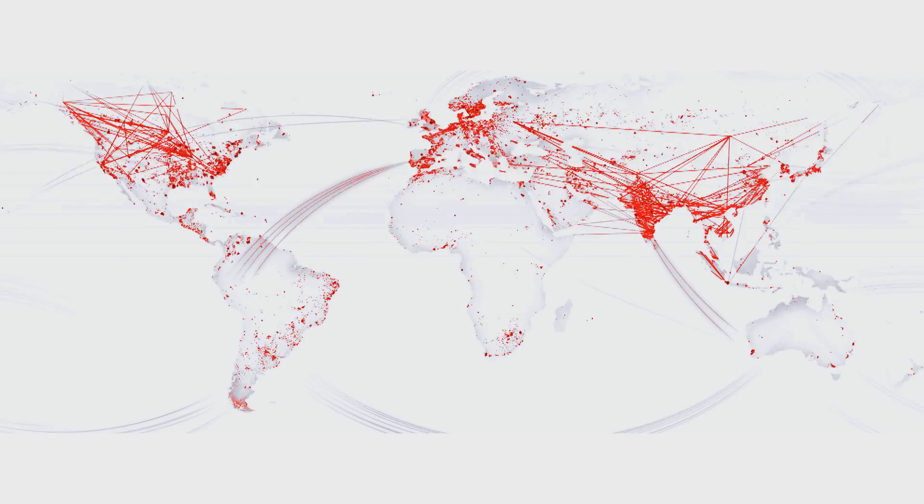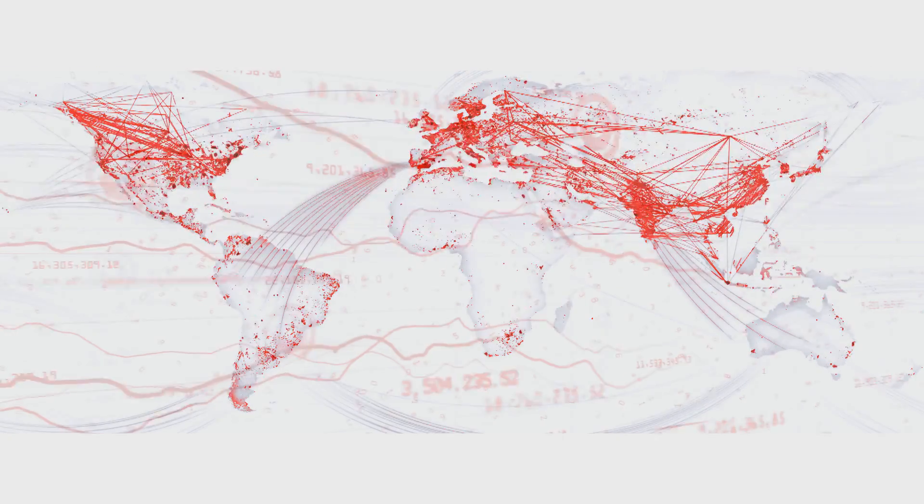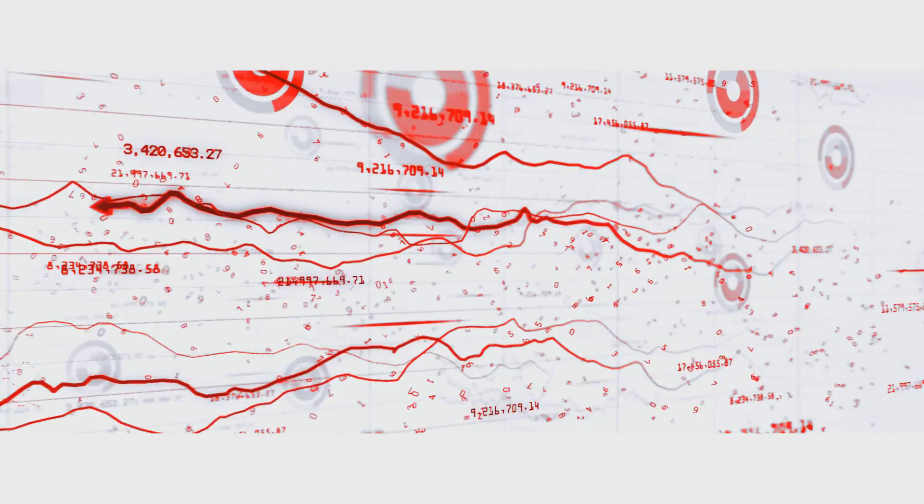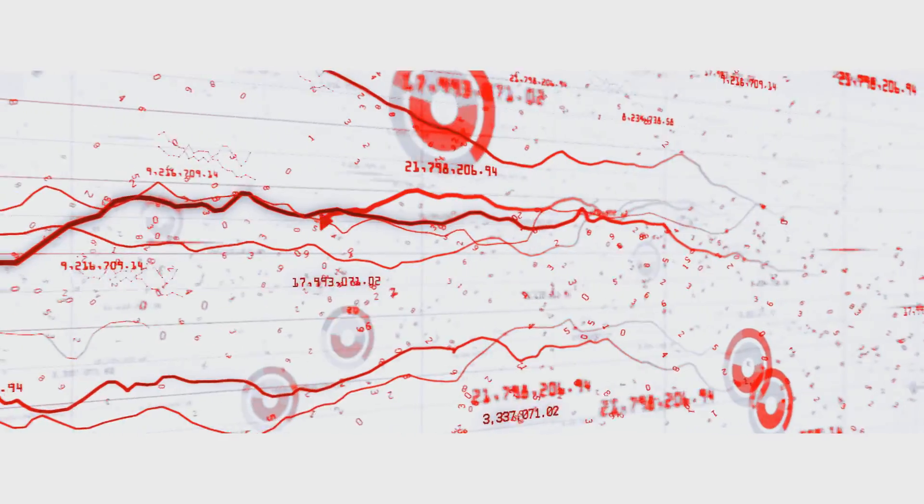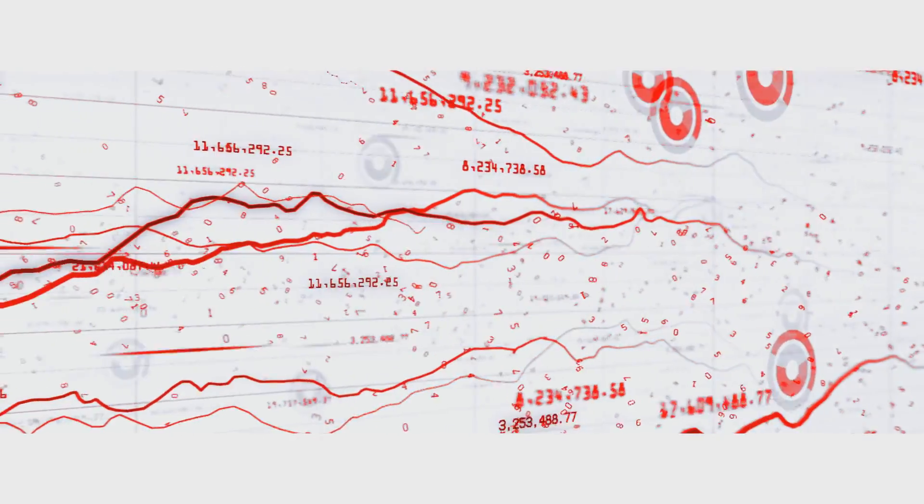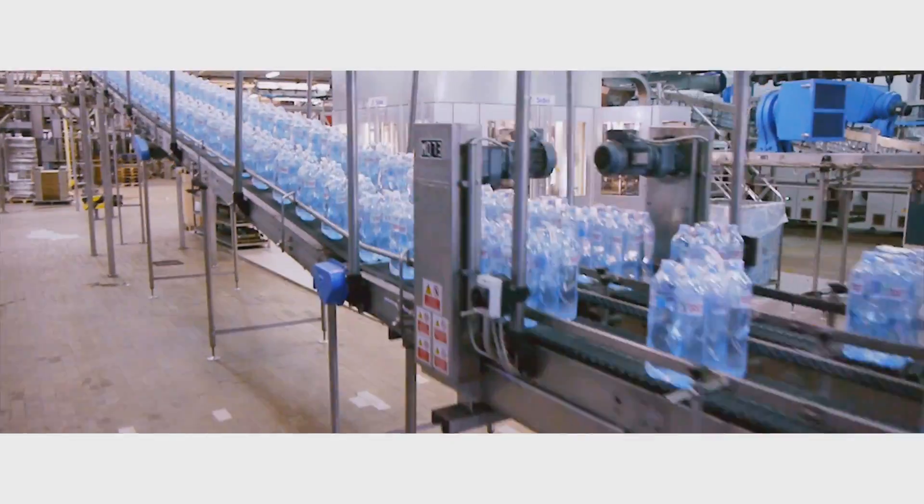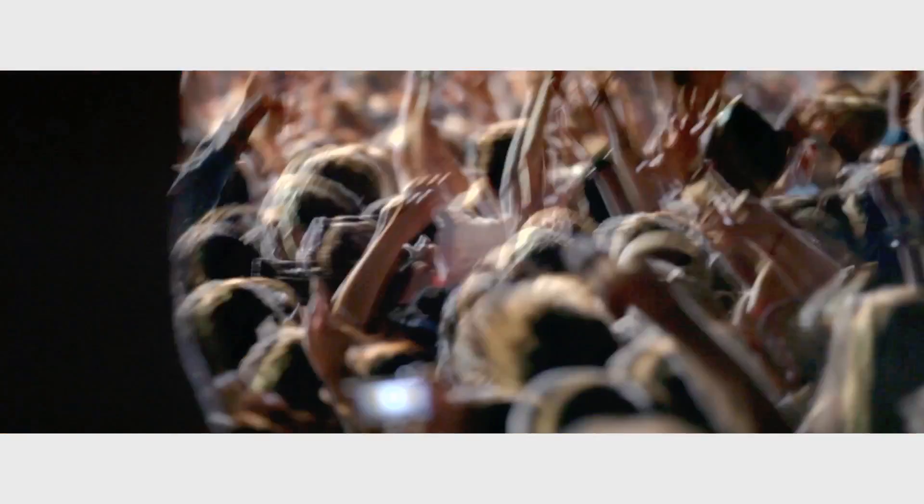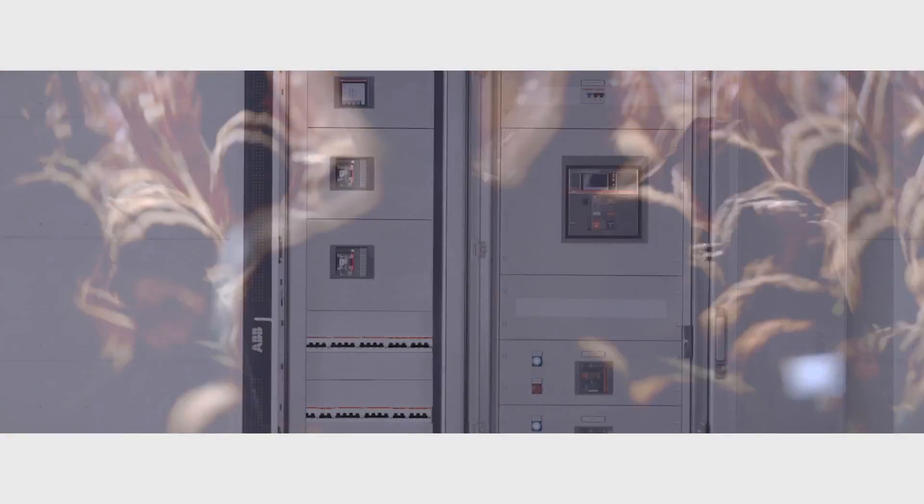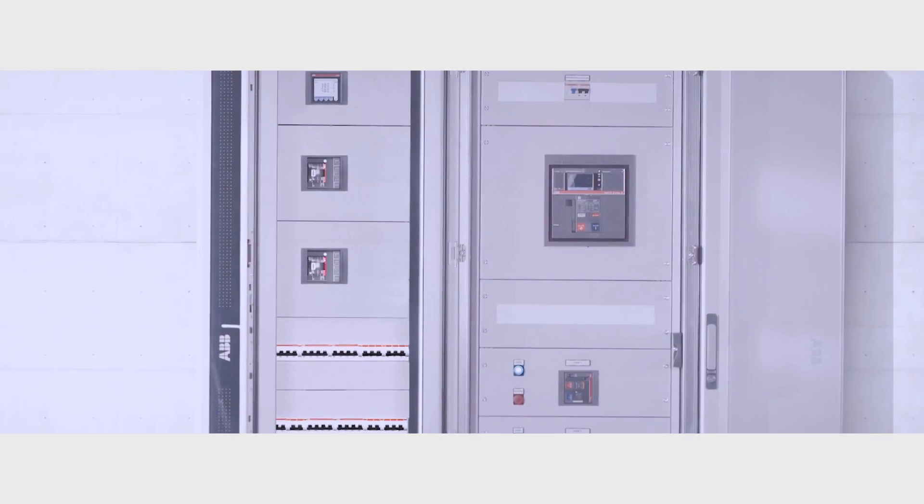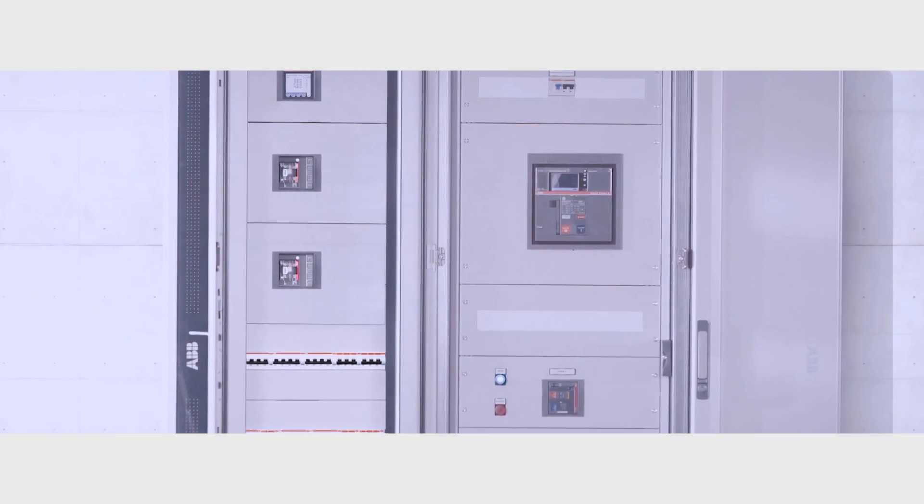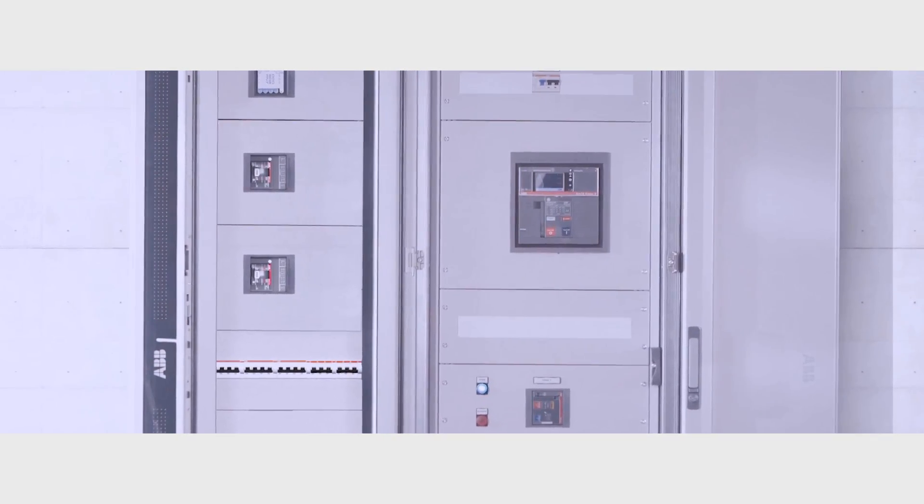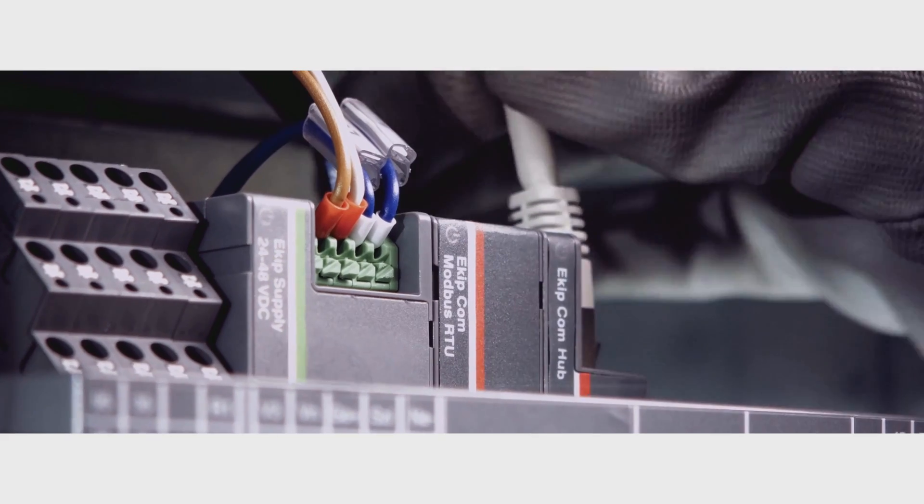Imagine controlling that power to reduce your operating costs by a third. In your factory, your shopping mall, your stadium. Making the most efficient electrical system takes ability. ABB ability.